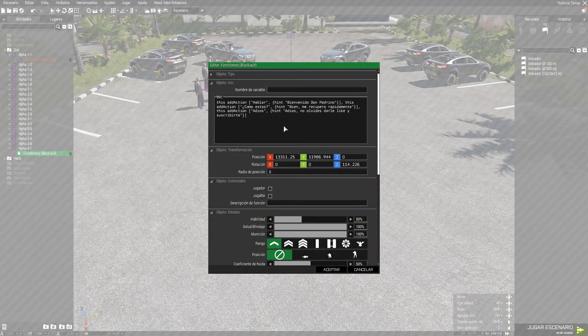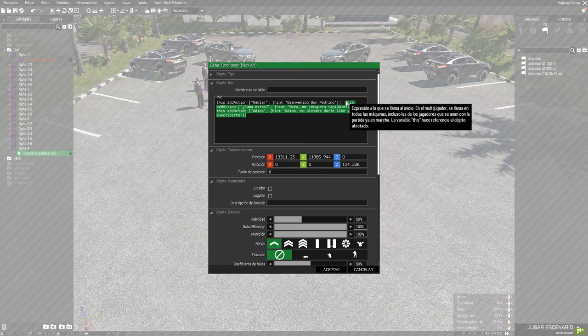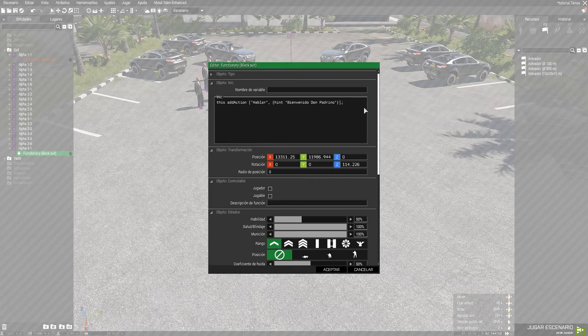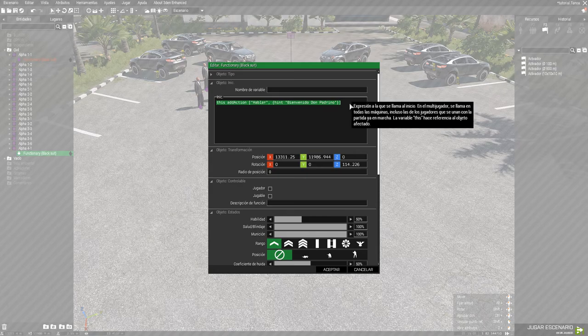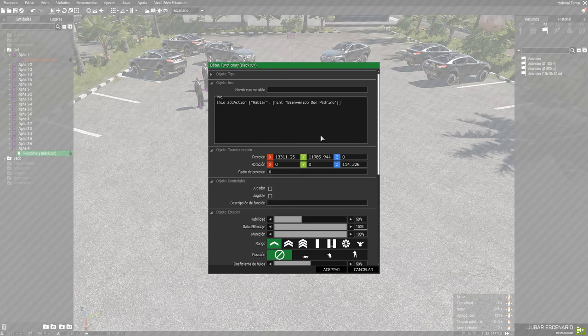Y bueno, es simplemente poner esto. Esto es... Esto sería el código. Esto lo ponéis en la IA que ustedes queráis. O sea, a quien queráis hablar, o lo que queráis hacer, o lo que sea.